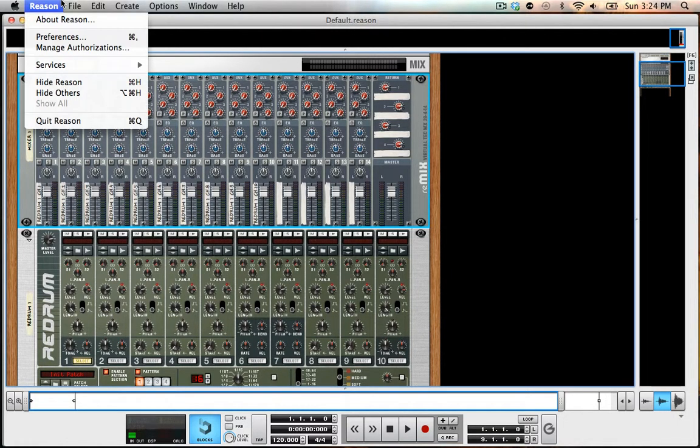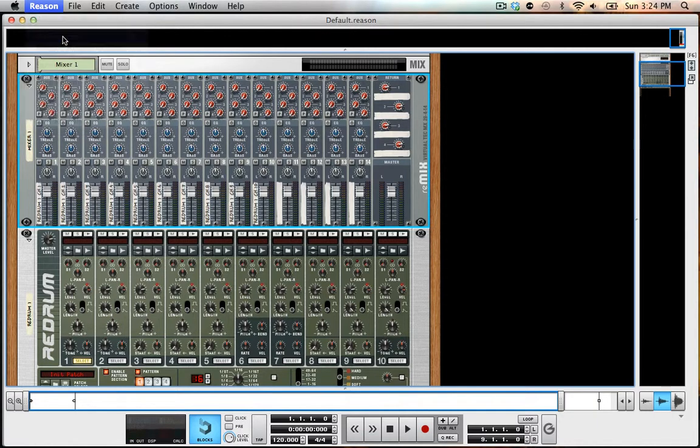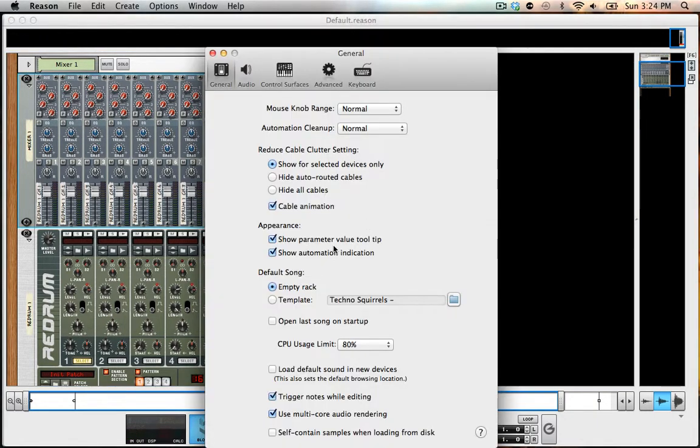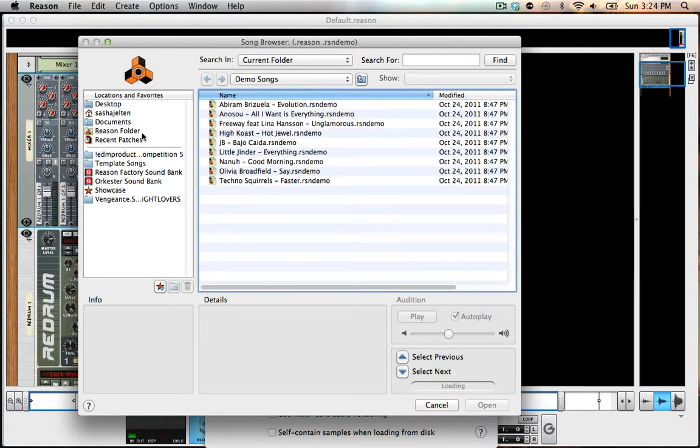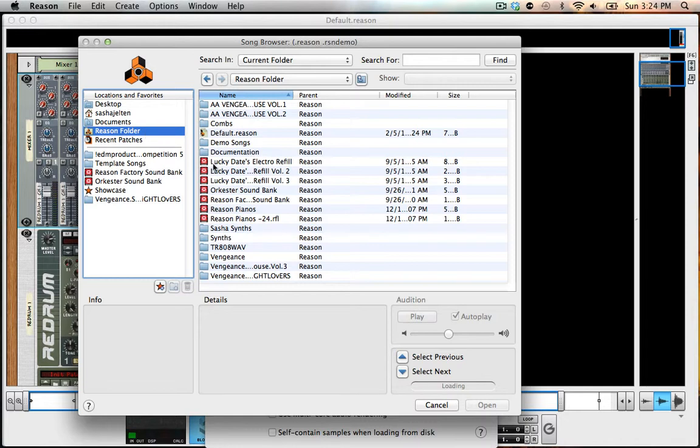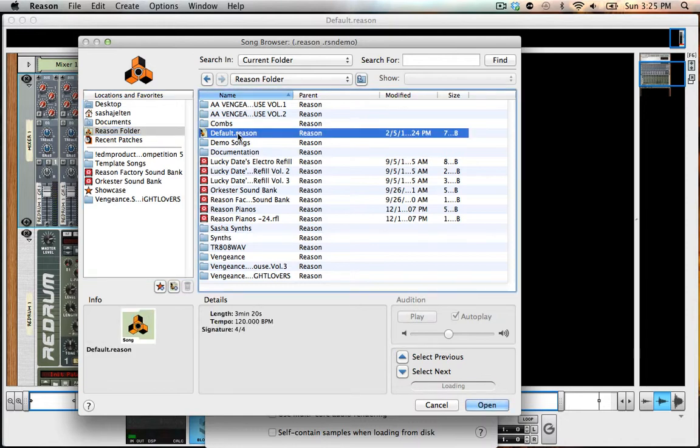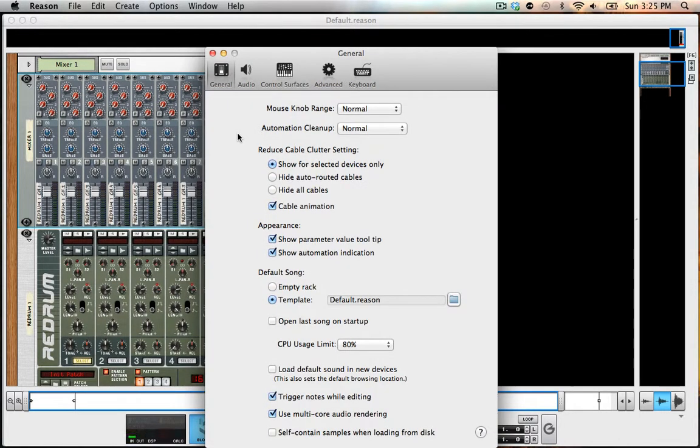And then if I go into preferences, it's going to ask down here, default song. Instead of empty rack, I'm going to go to template. And I'm going to go to reason folder and click default, the one that I just made.